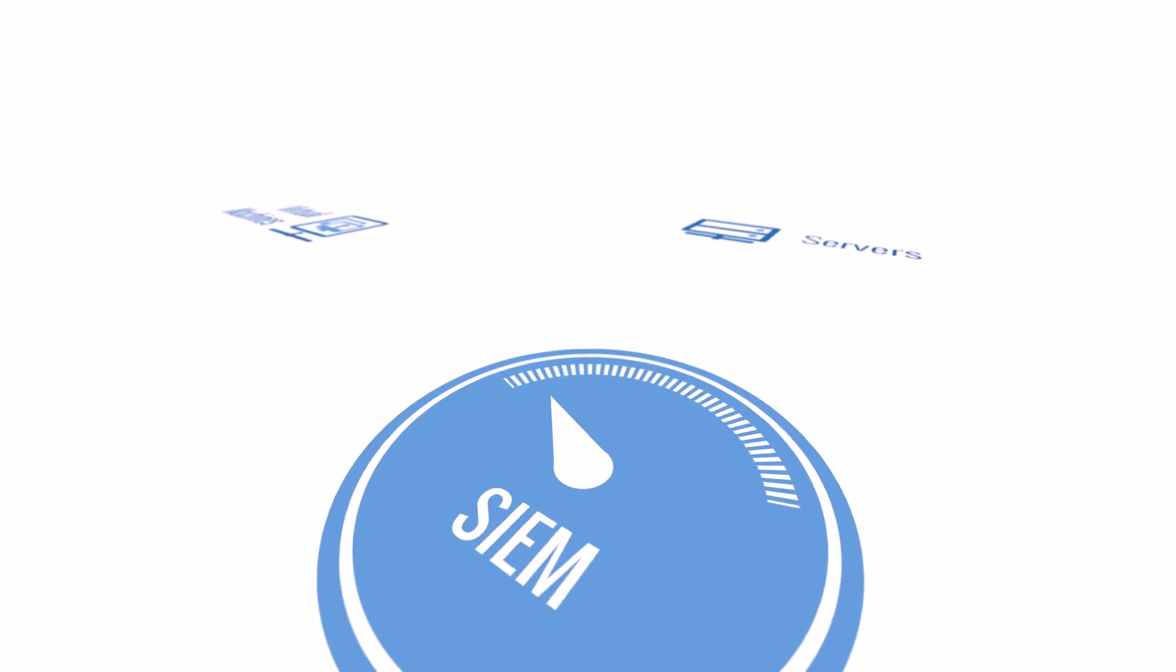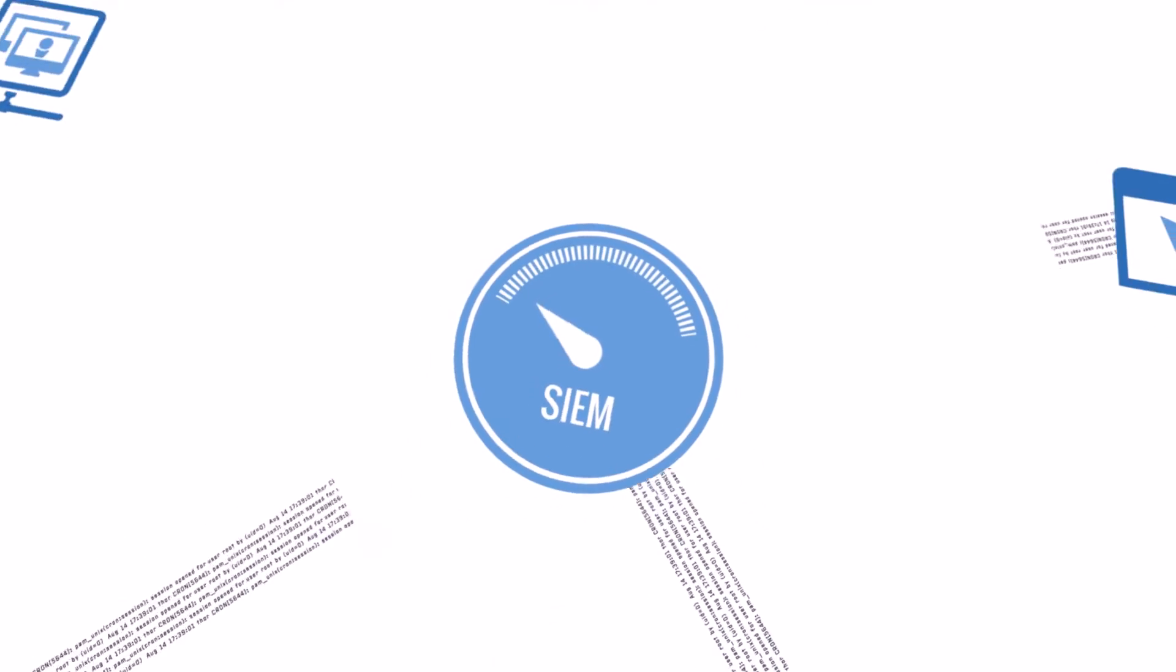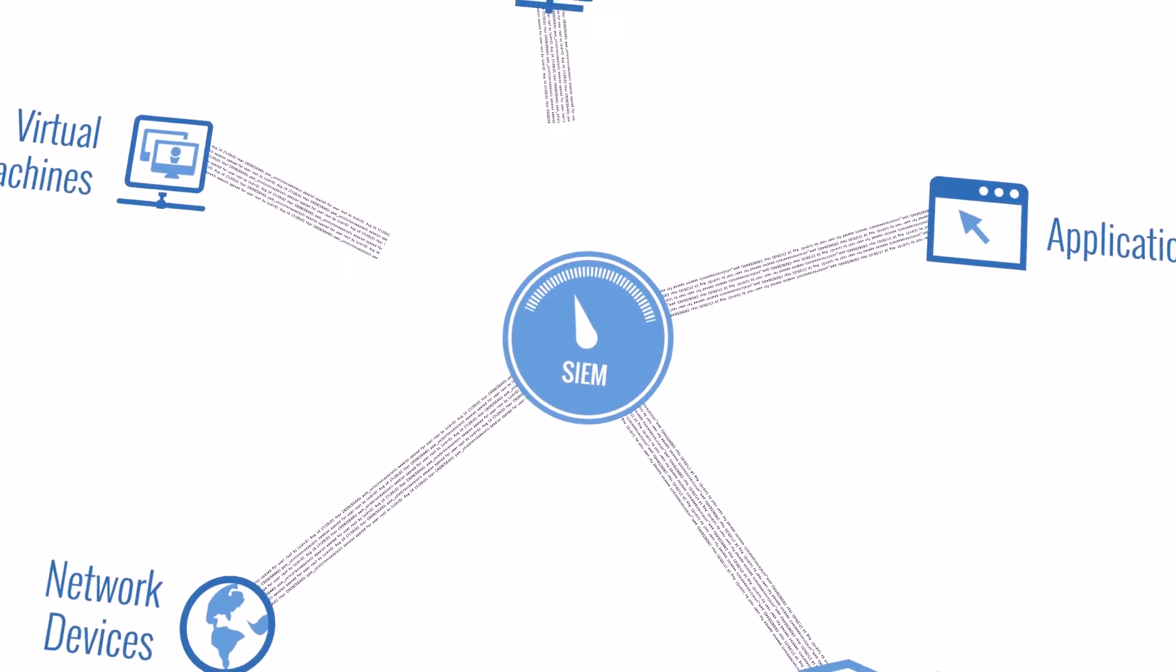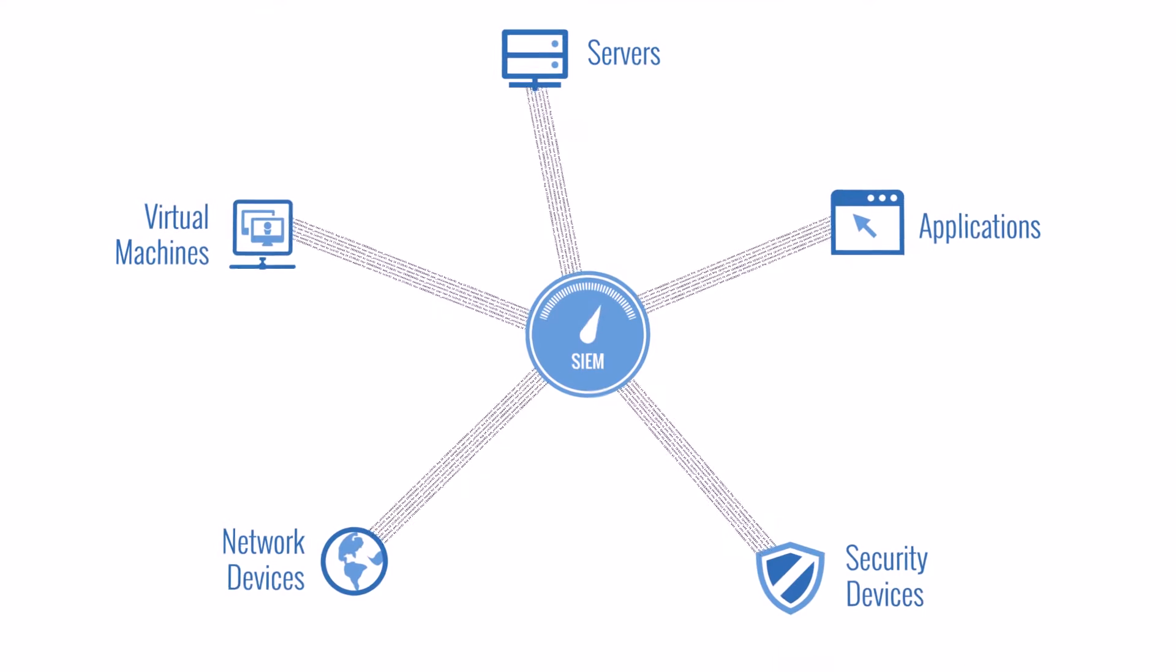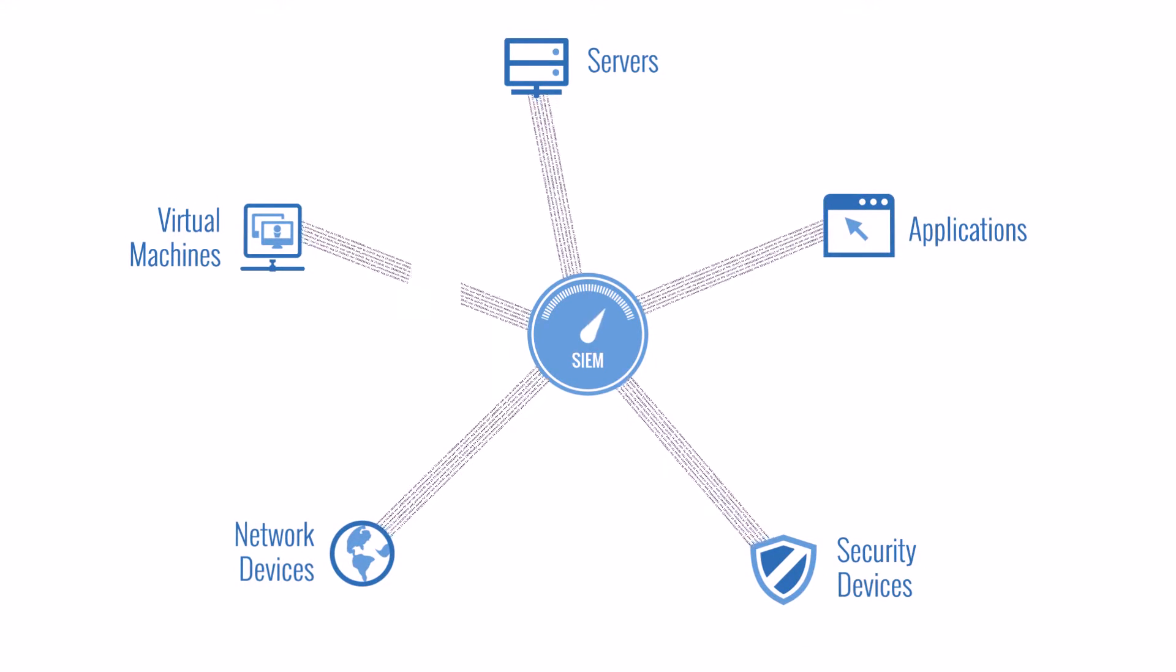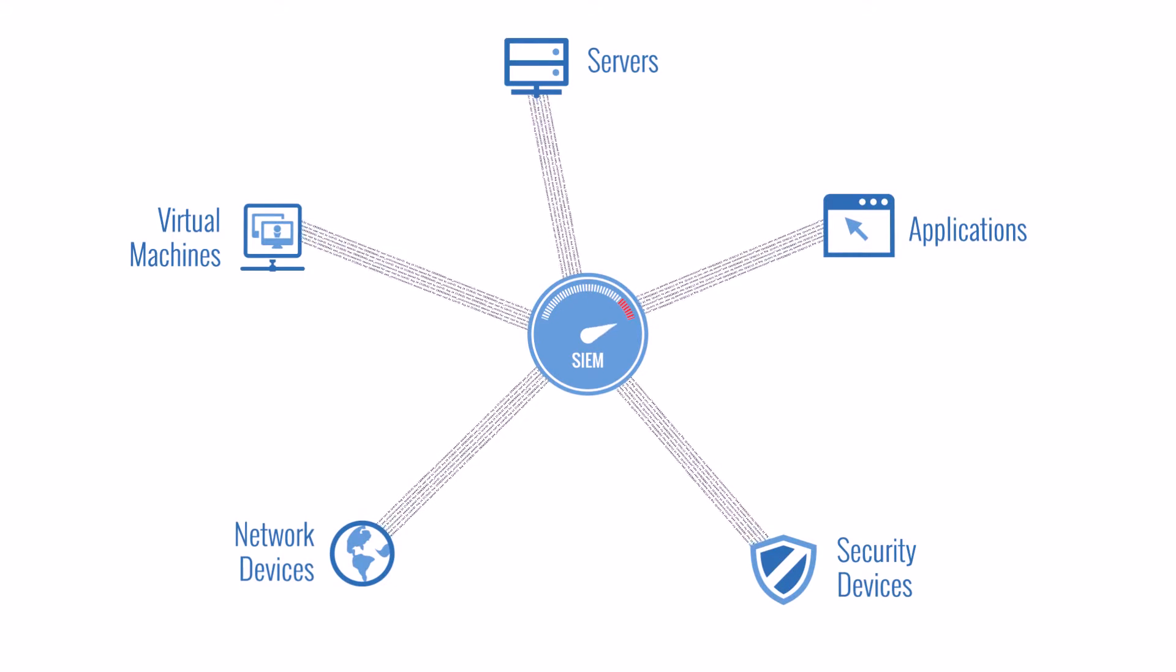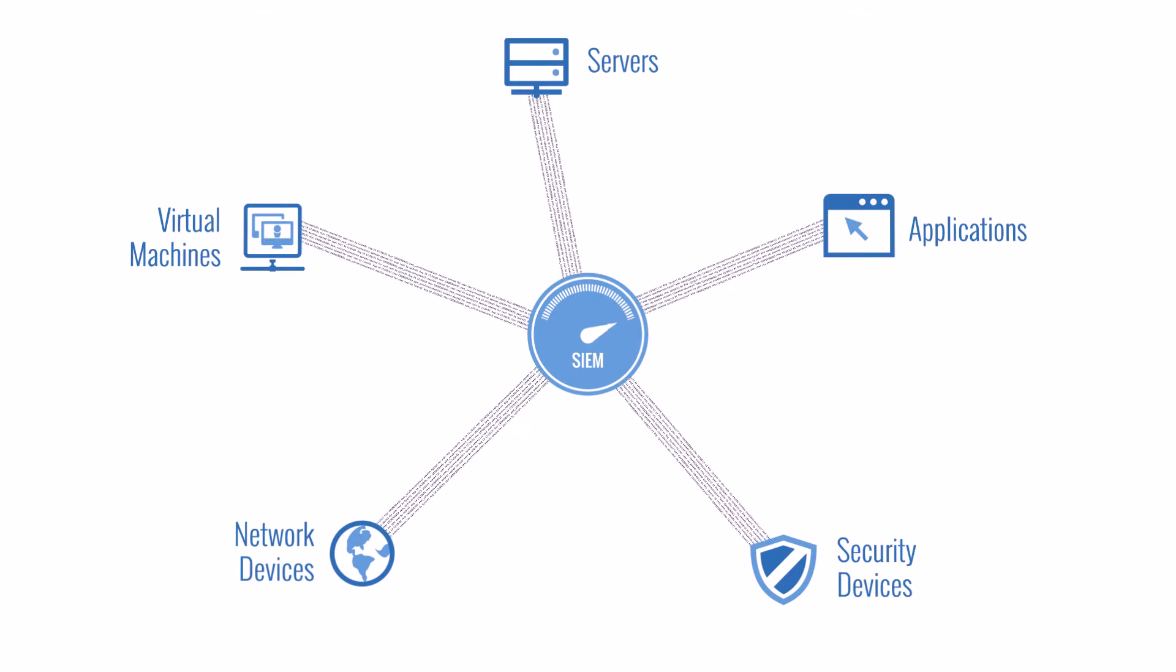Many organizations invest a lot of time and money in SIEM solutions. These solutions perform complex analysis on log data to identify security threats. But what happens if the log data feeding the SIEM is missing? What happens if the SIEM is overloaded by the amount of log data? Will your SIEM solution be able to detect security threats with incomplete data?